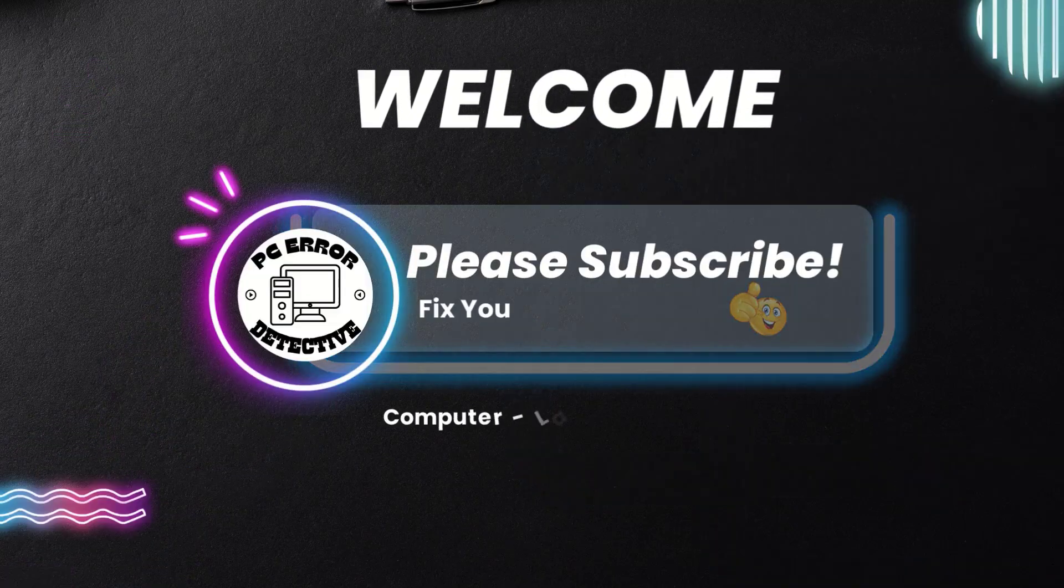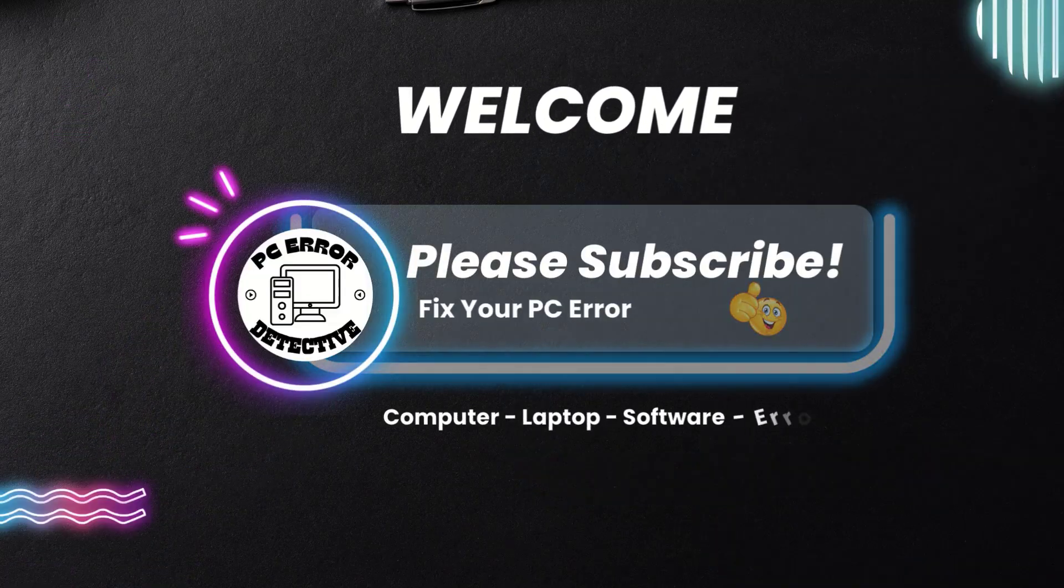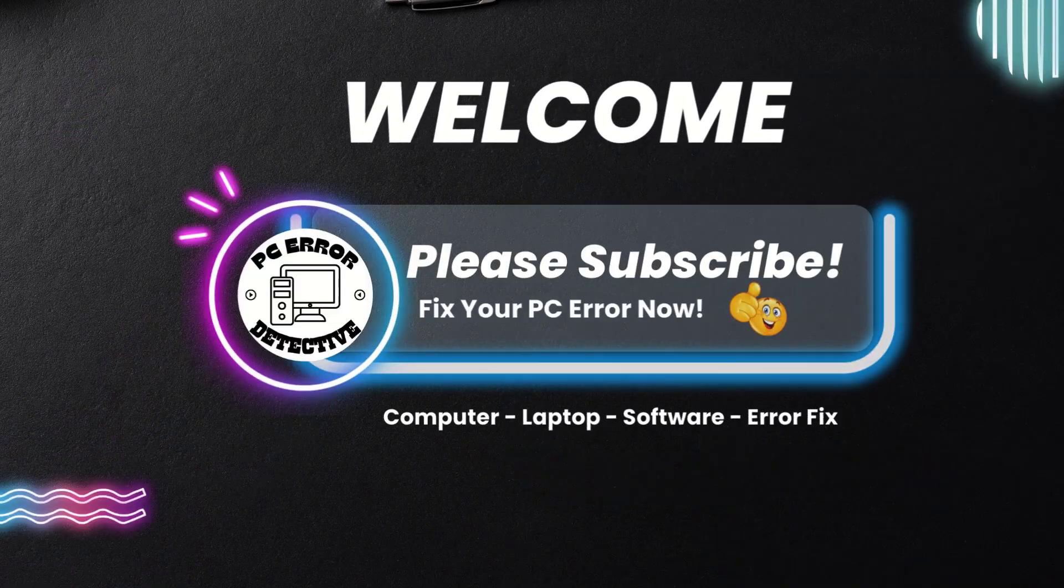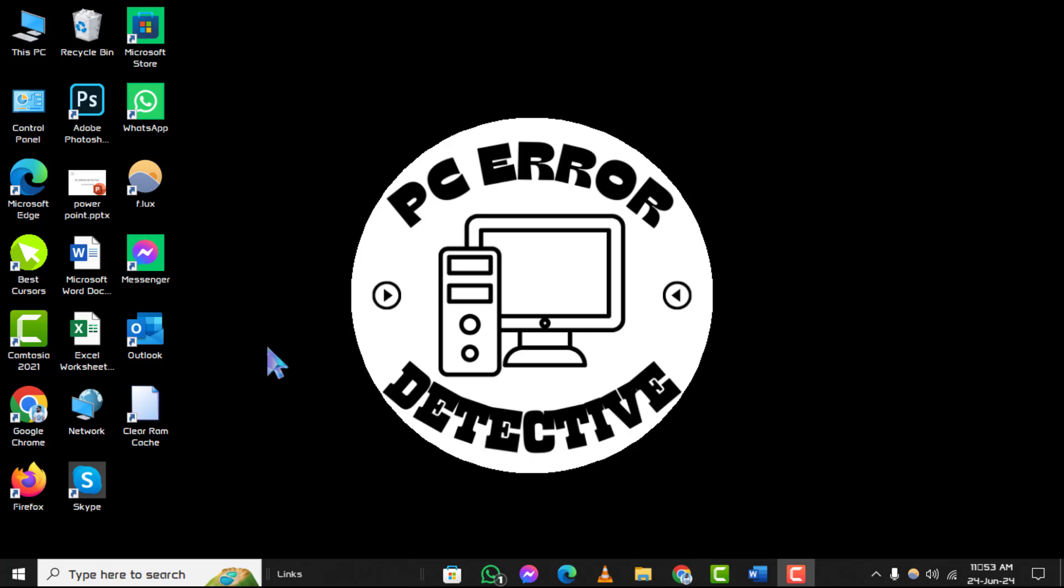Welcome to the PC error detective YouTube channel. Today, we'll show you how to make a bullet point on a keyboard, step by step.